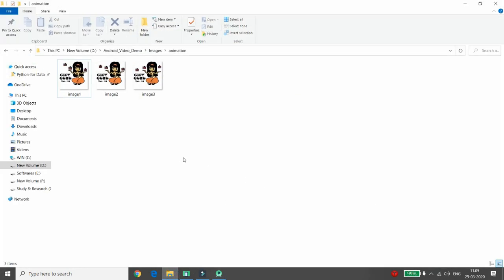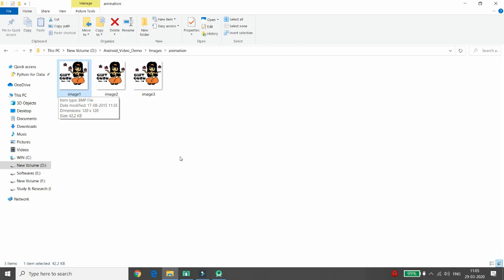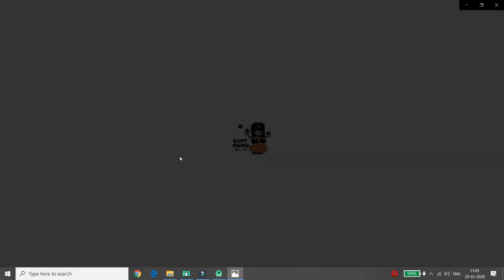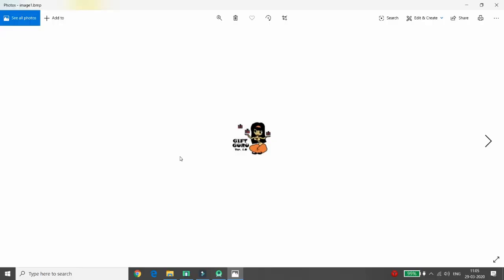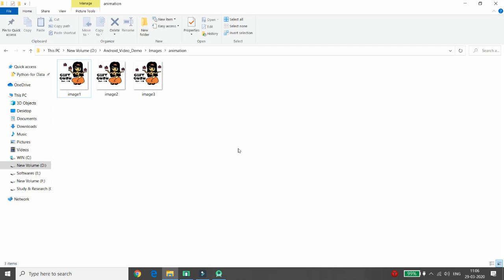Let me show you — here in my folder I have three images. These three images look similar but the gesture is actually different. If you click on one and open it in Photos, then frequently change the image, it looks like a frame-by-frame animation. It looks like an animation, and I want to develop a similar application in Android.